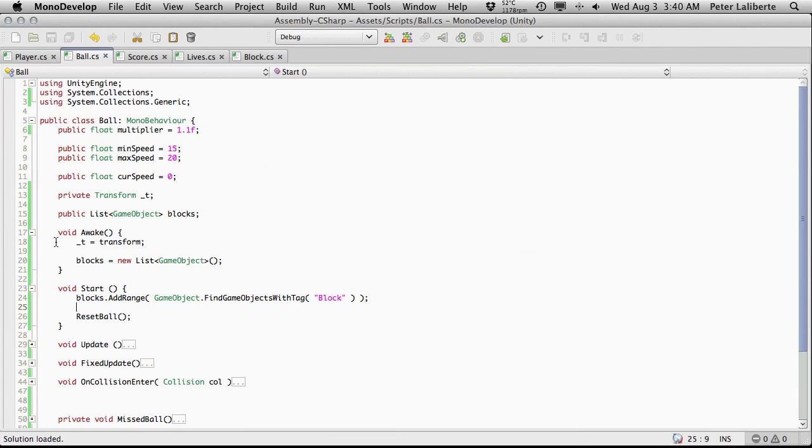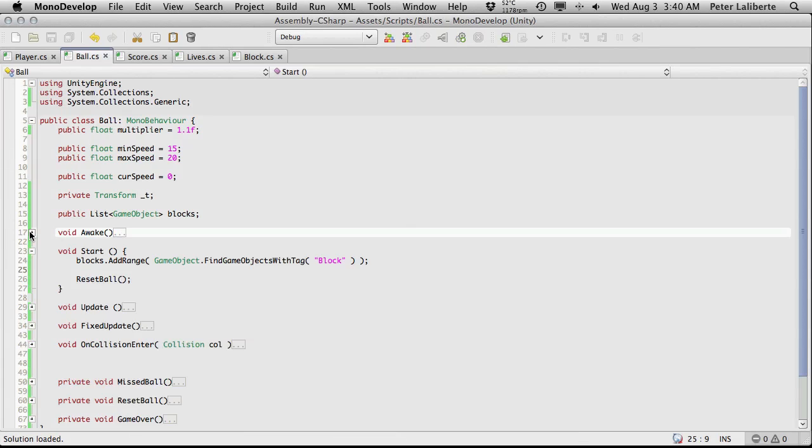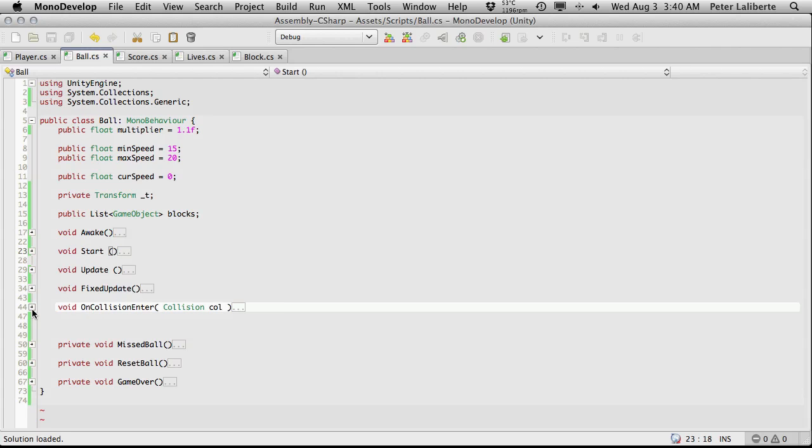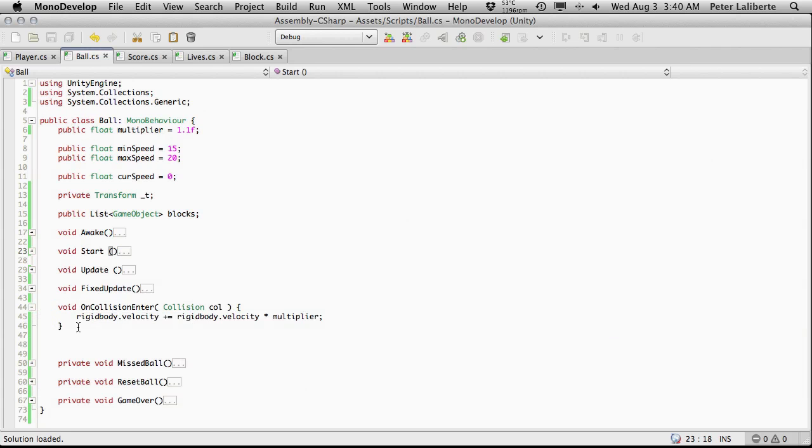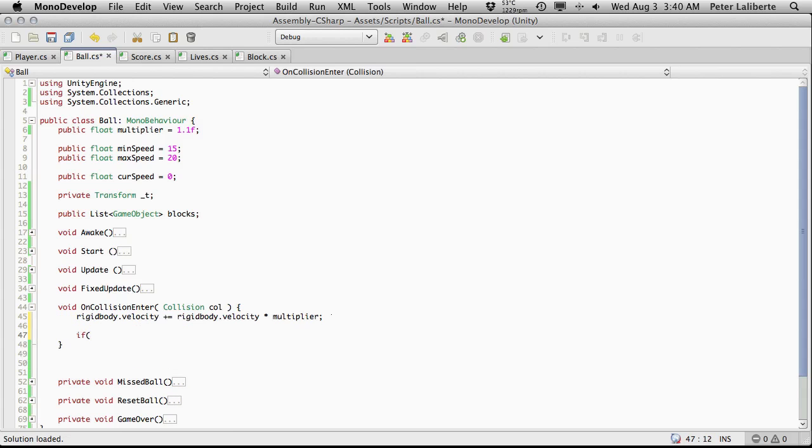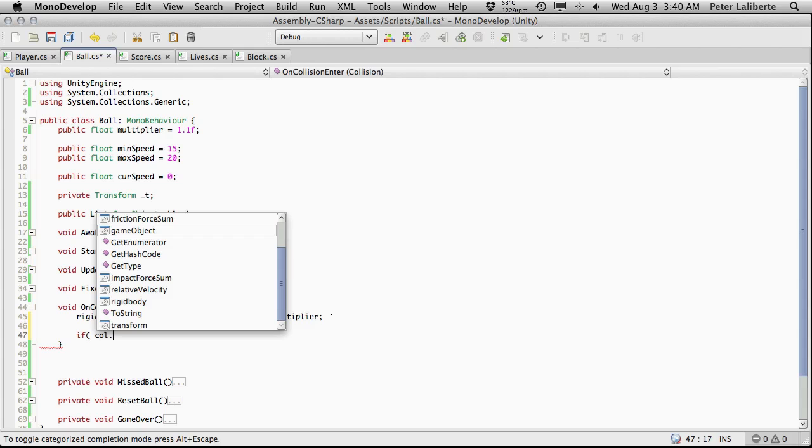Let's go back into MonoDevelop. I'm done with awake, I'm done with start. I'm actually going to come down to OnCollisionEnter and let's open this up. And right after we change the velocity of our ball, I'm actually going to come down and check to see if the thing that we collided with, if the tag on it is equal to block. And there's a couple ways we can get to it. We can go through transform dot tag right up here and we can check, do a comparison with that, the equal equal.